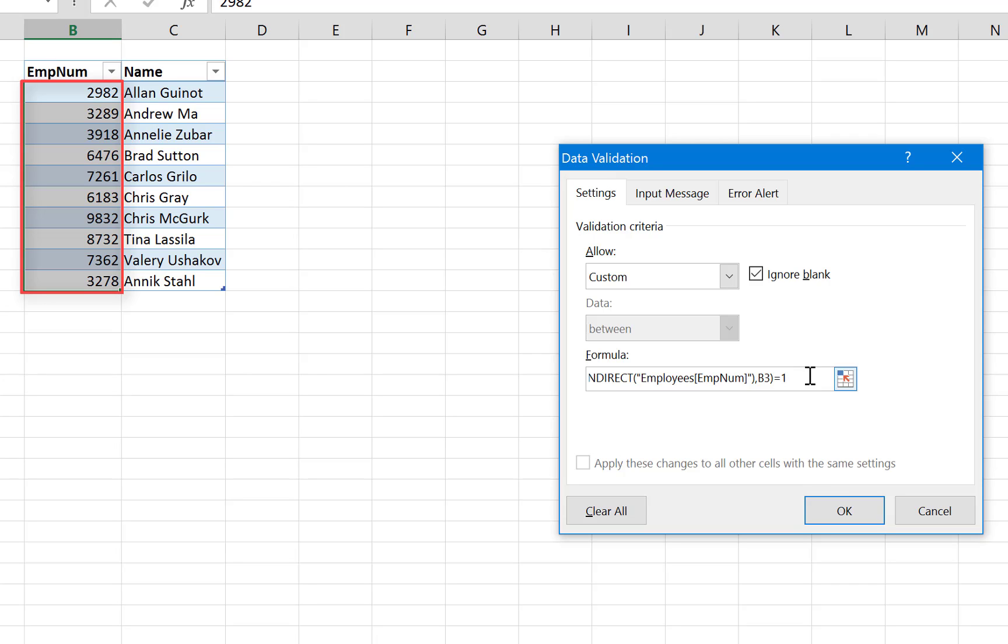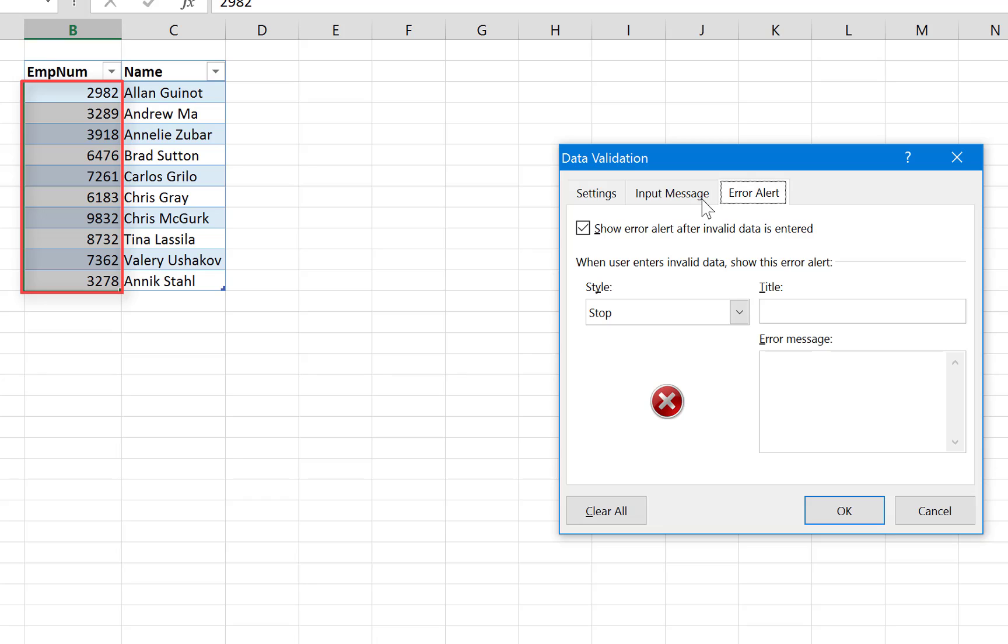So if it's equal to 1, this means that it is a unique value and it is allowed, otherwise it is not. Okay. The other thing is we need to have our error alert which is the error message, and we need to use the stop style.